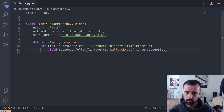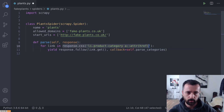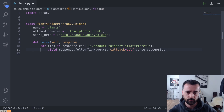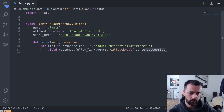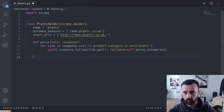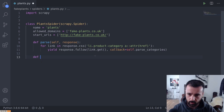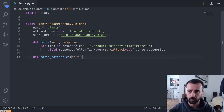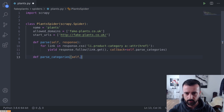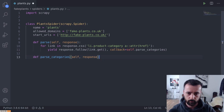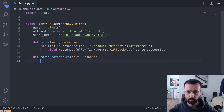So that's our first parse function done. It's going to get all those category links we looked at in the shell, loop through them, follow each one, and then call back to a new function called parseCategories. We need to create this function — if we don't, we'll get an error. So we define parseCategories with self as a parameter since we're inside a class, and we want to access the response that comes back from following each link.